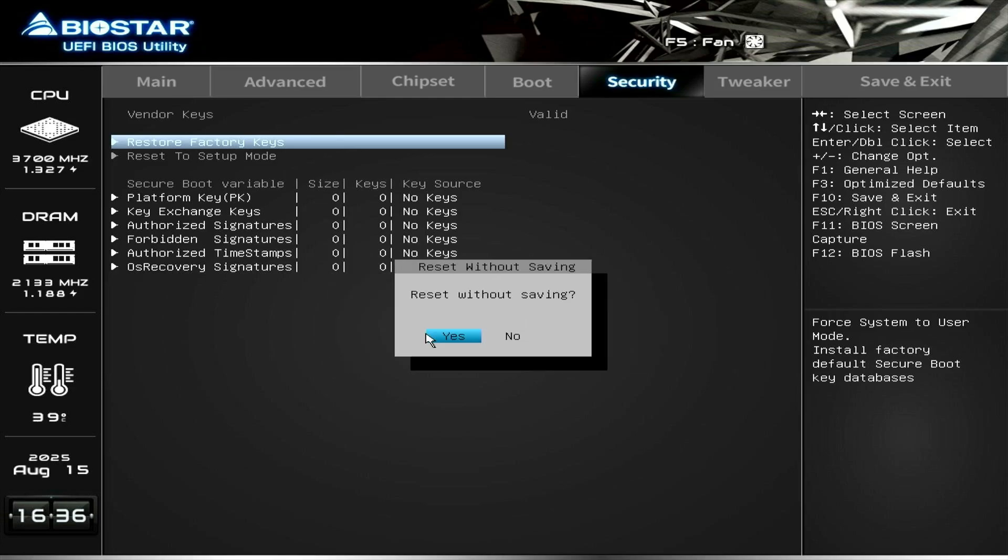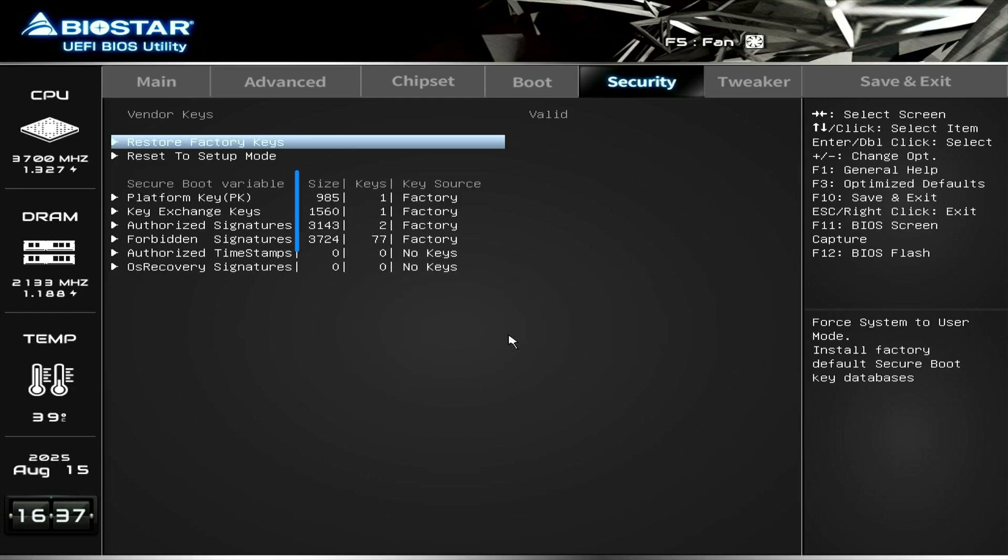Click the No button. As you can see, the keys are now installed.